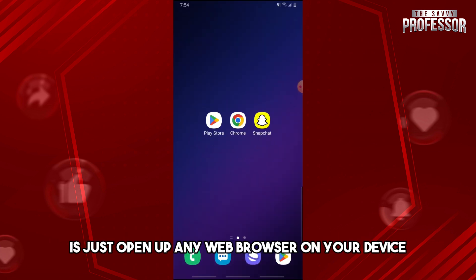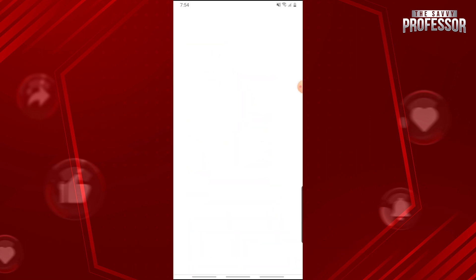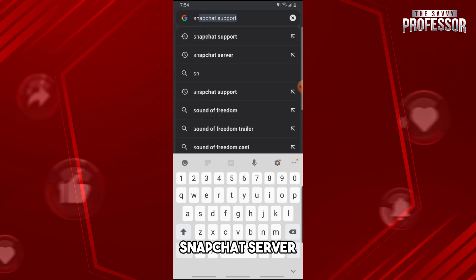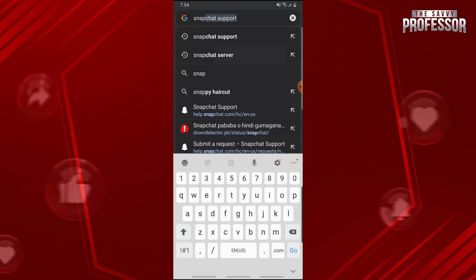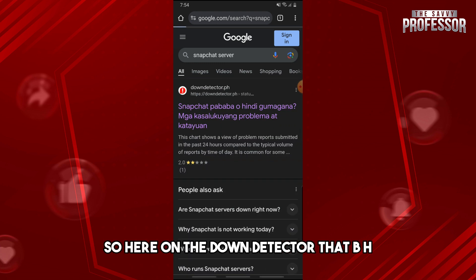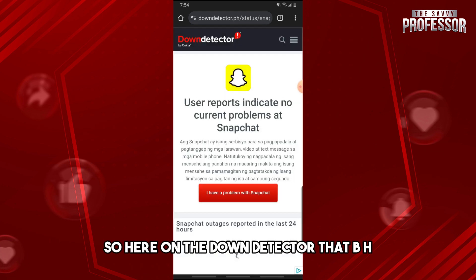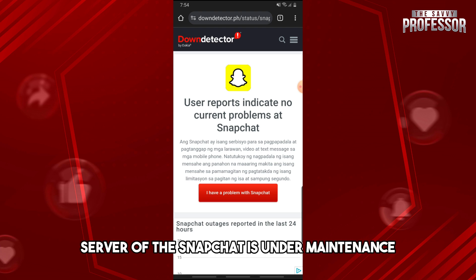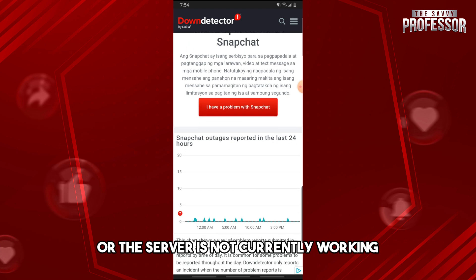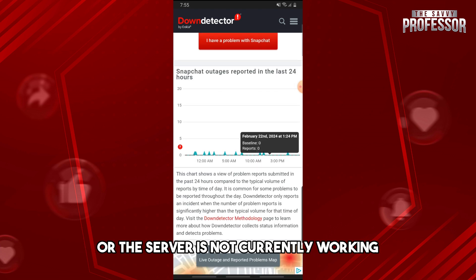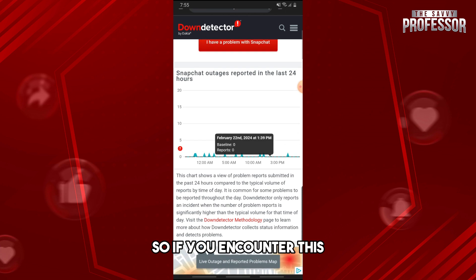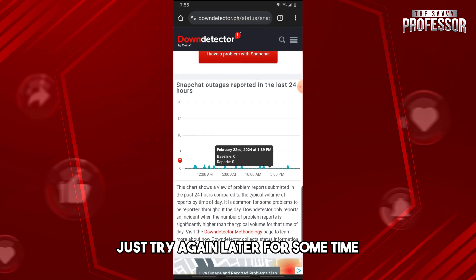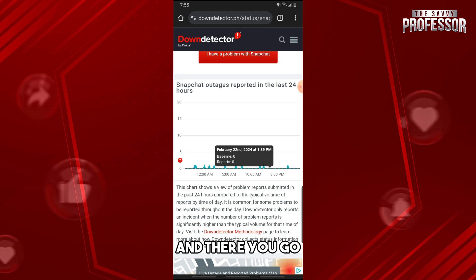For the third option, open any web browser on your device and type in the URL for the Snapchat server status. From there you will see Down Detector, where you can check whether the Snapchat server is under maintenance or not currently working. If the server is under maintenance, just try again later.